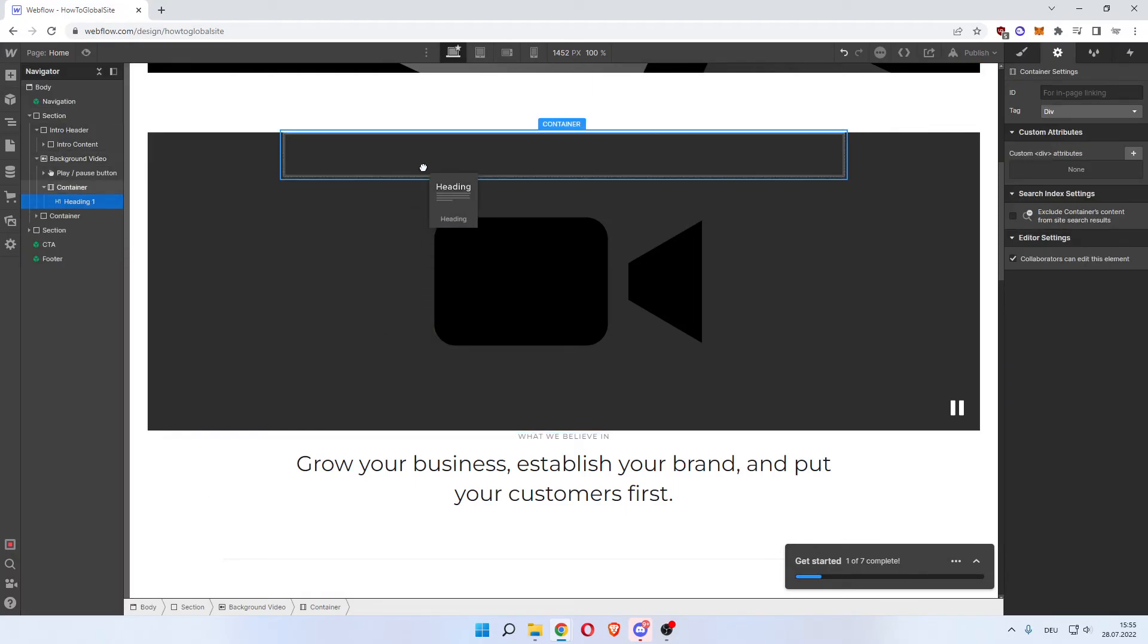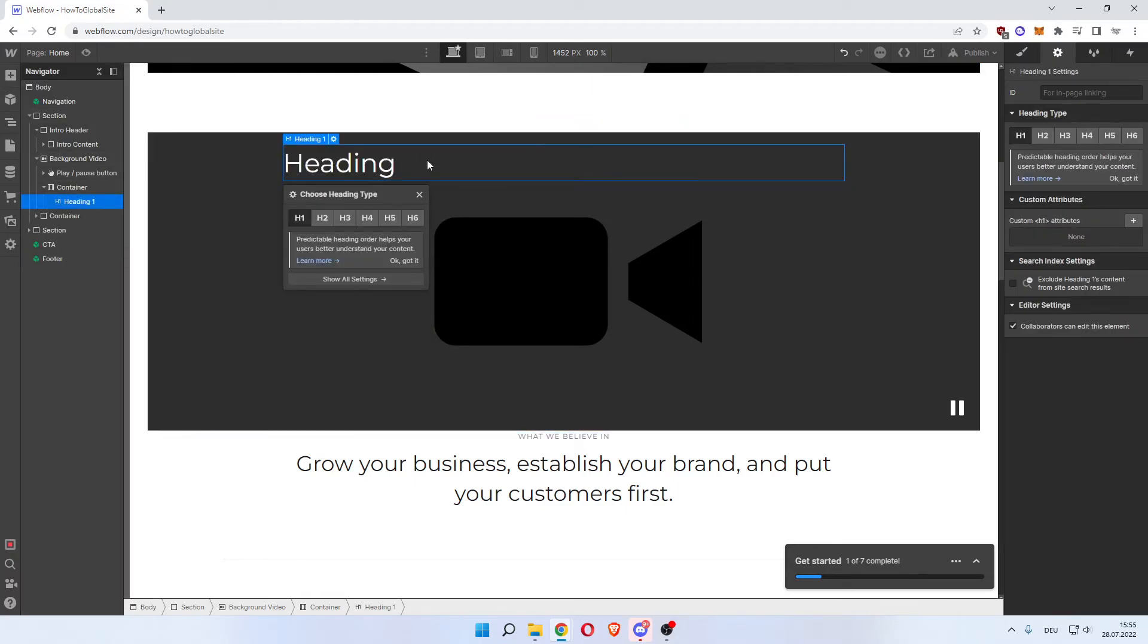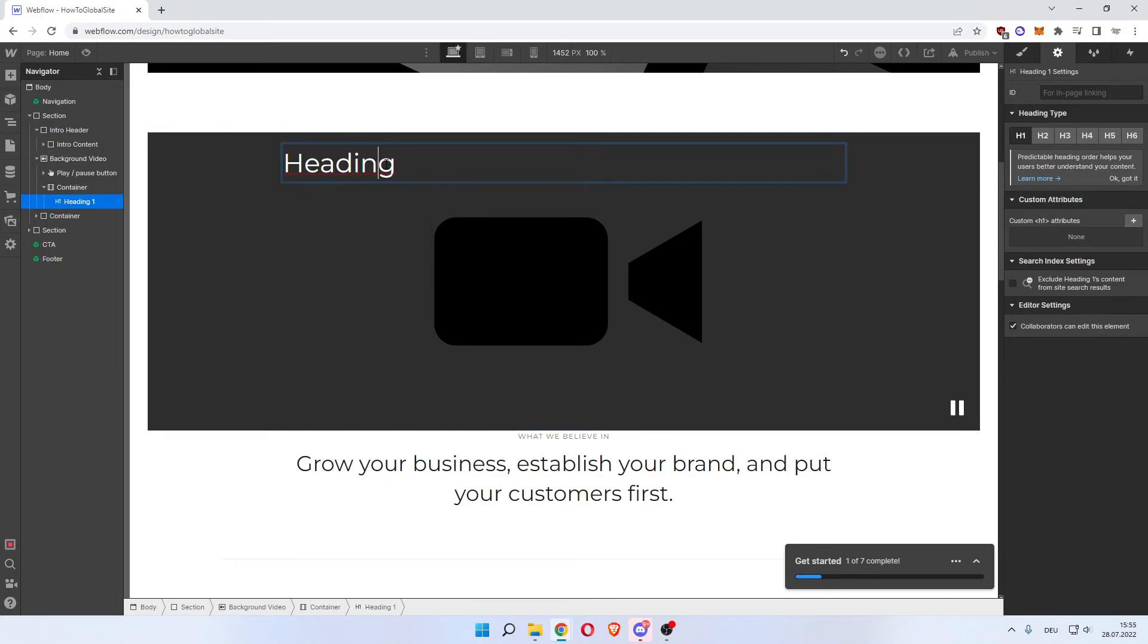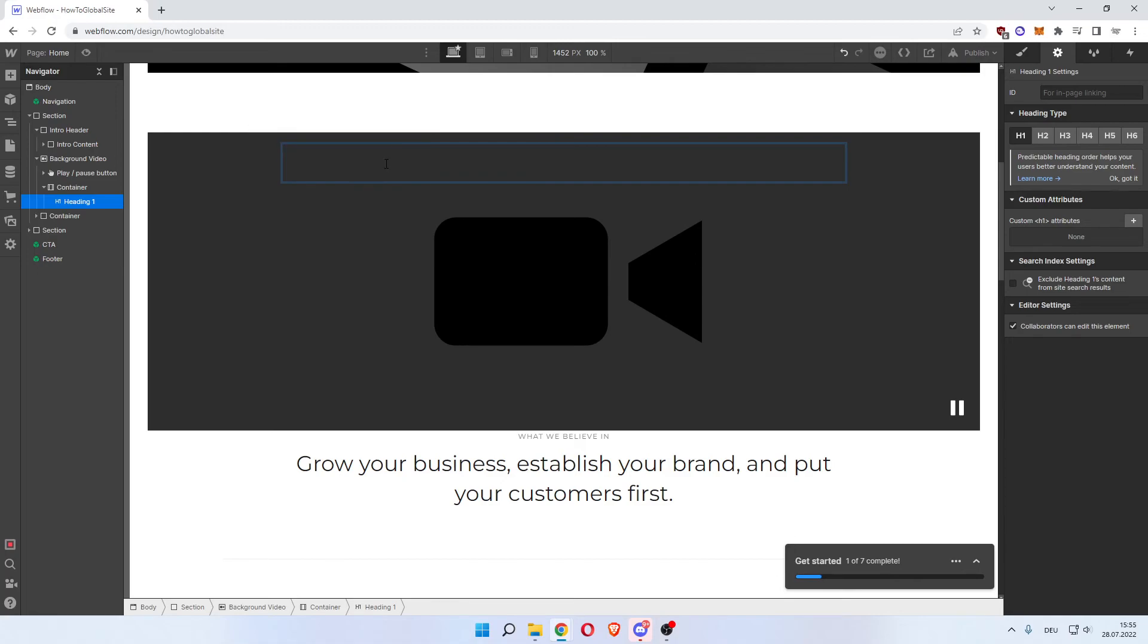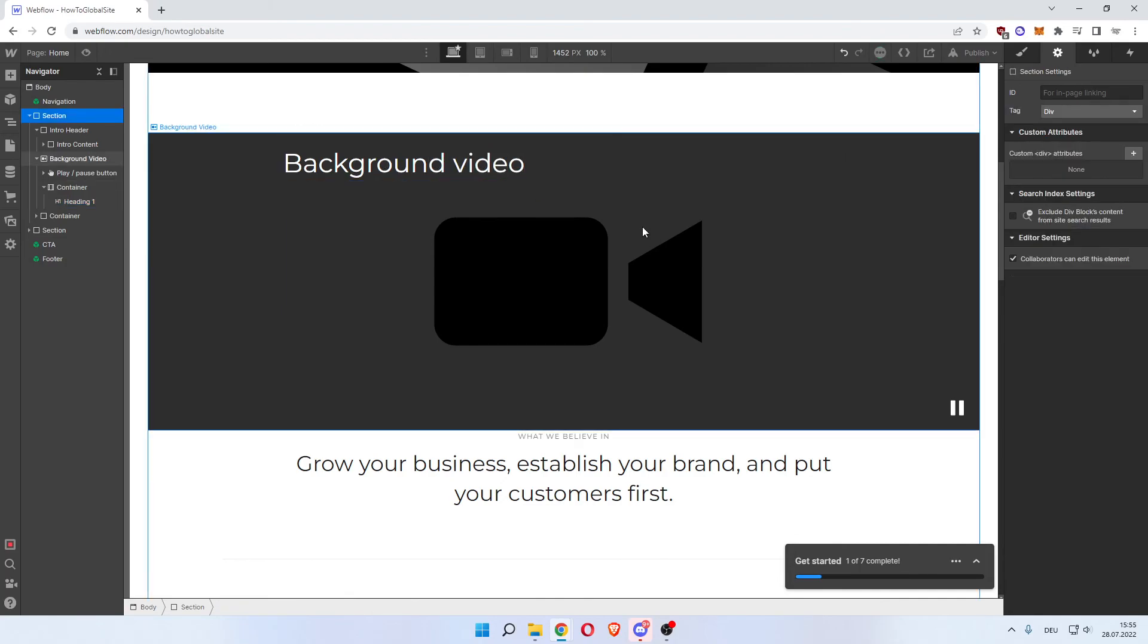You can now change the text, say 'Background Video'. And now once you publish the site on the top right here, you will see the playing video.